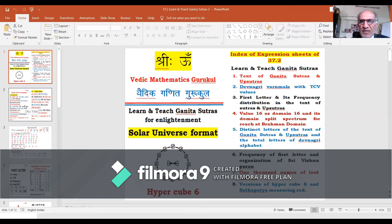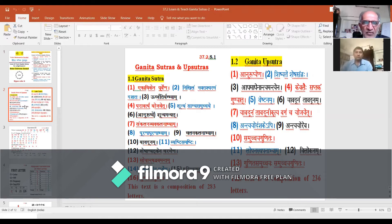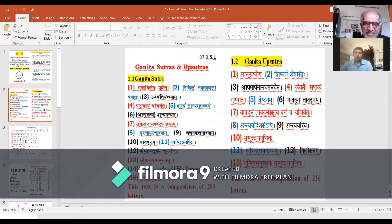The text of Ganita Sutras is a composition of Devanagari alphabet letters. Ganita Sutras avail 283 letters, while Ganita Upsutras avail 236 letters. The combined integrated text of Ganita Sutras and Upsutras is of the range of 519 letters in all, as we have seen during the previous session.